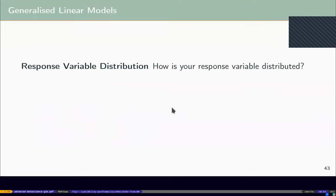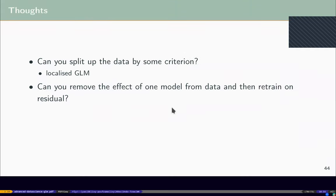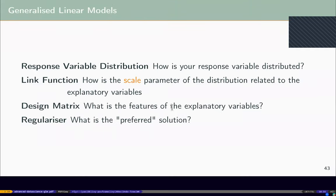I'm going to stop there and talk more about models next time — including more on design matrices. Happy to take a few questions.